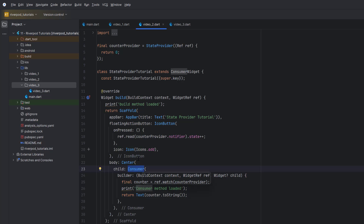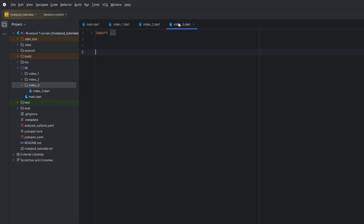We also learned how to use the Consumer widget so we do not have to rebuild the whole widget again and again — rather we can use Consumer to rebuild only that specific text. If you are new, you can watch the previous videos; I'll drop the link in the description or you can get it from the top right corner.